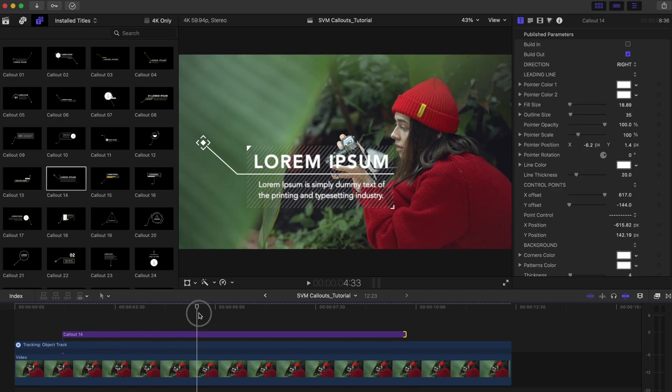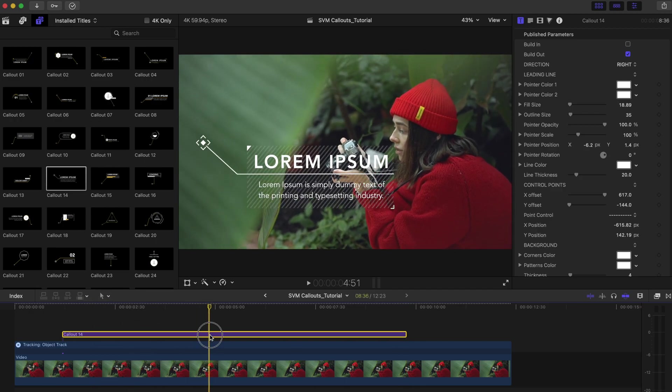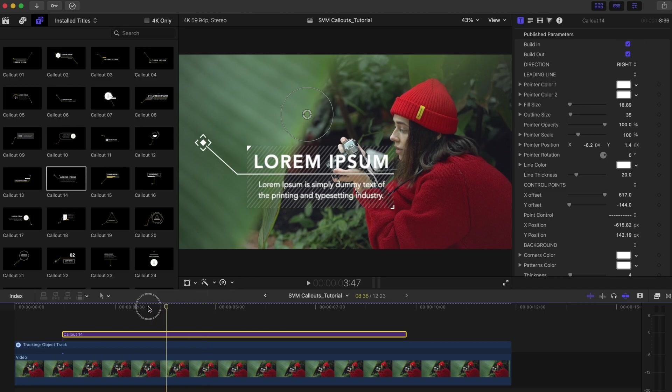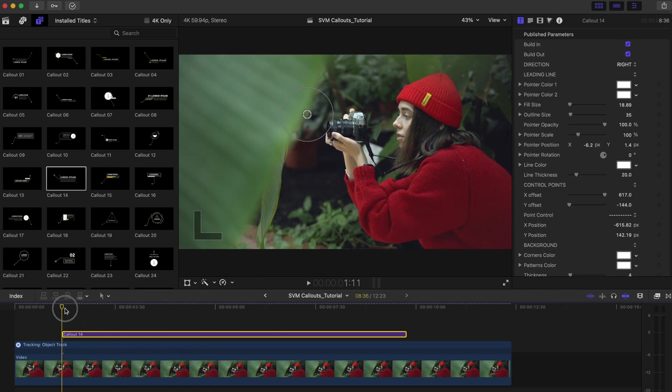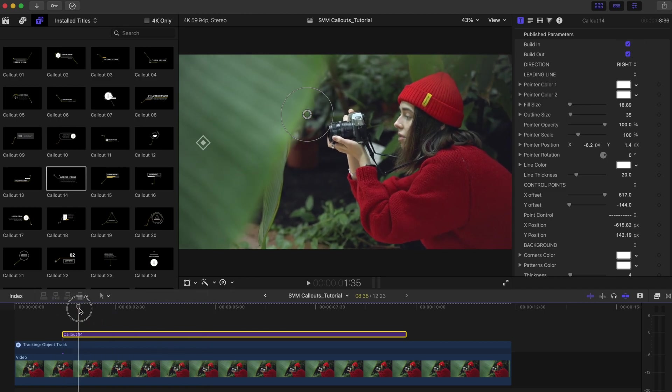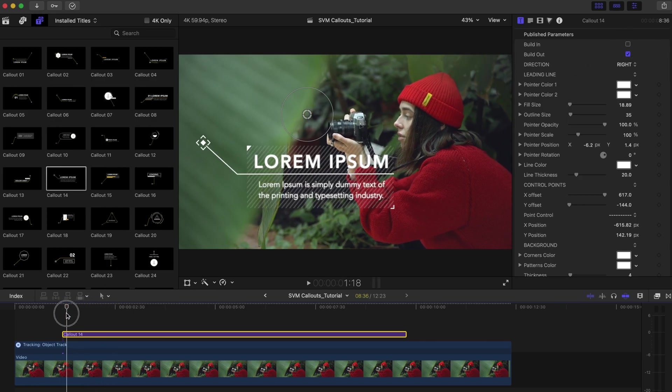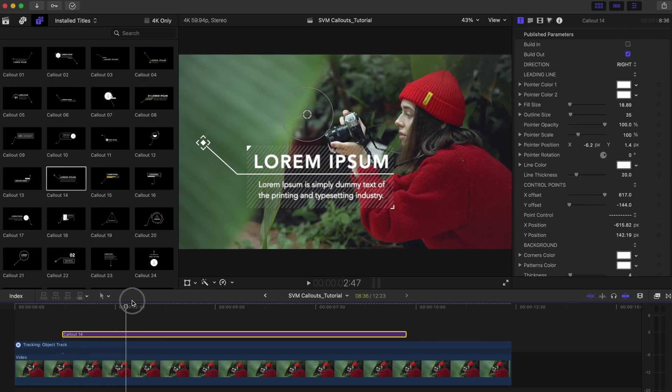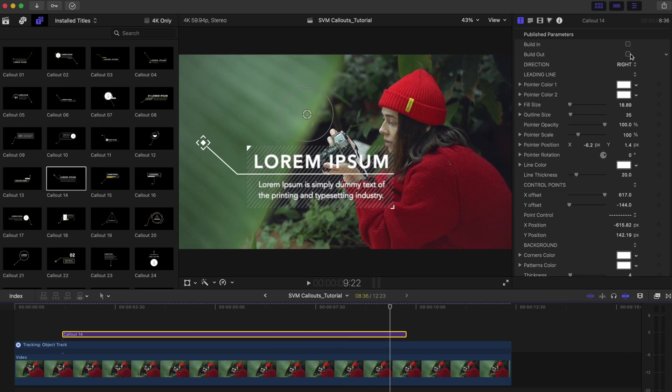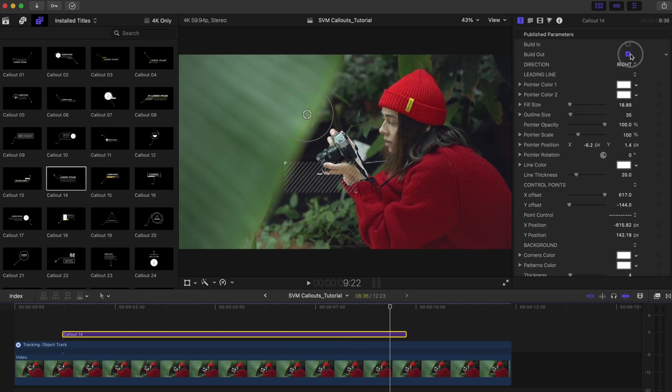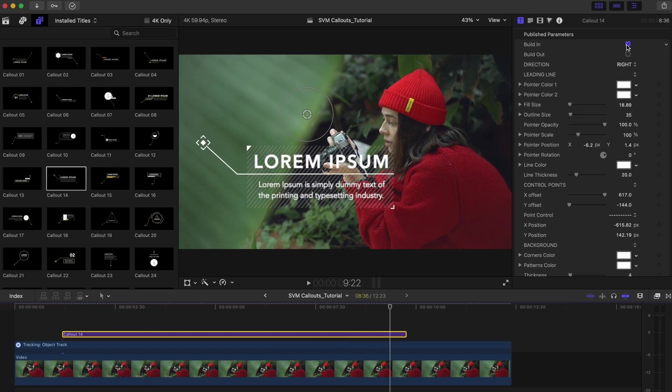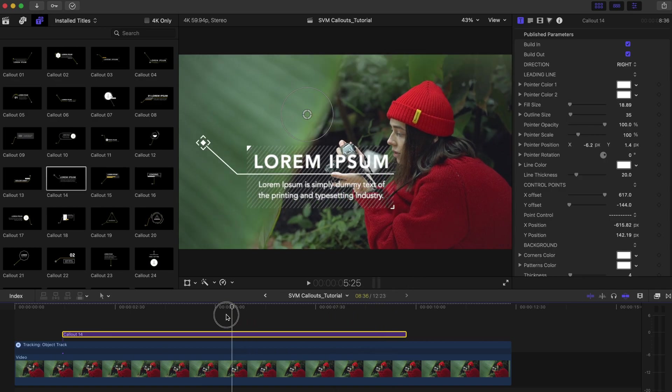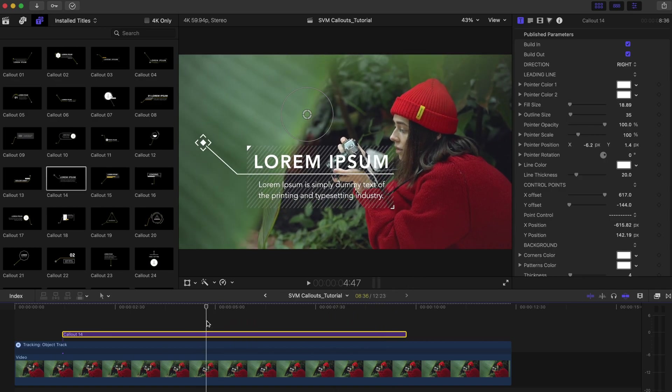You can customize the callout settings from the title inspector. To enable or disable the template's in or out animation, simply toggle the build in or build out checkbox. As you can see, when we deselect the build in checkbox, the template will no longer be animated at the beginning. And if we turn off the build out checkbox, the animation at the end will be disabled as well.